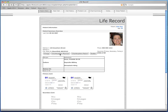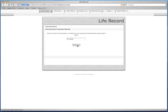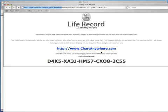You will notice the button Chart Anywhere Physician and Chart Anywhere Patient. If you are sharing the patient information with a physician, click the Chart Anywhere Physician button. You will be prompted for the name of the physician that you are sharing the record with. This is so that Chart Anywhere can place the physician name in any notes that they add to the record. Enter the physician name and then click continue. When you click the continue button, your LifeRecord EMR instantly contacts the Chart Anywhere server and generates a unique 20-digit code.